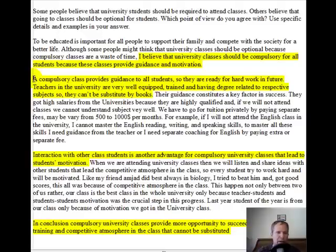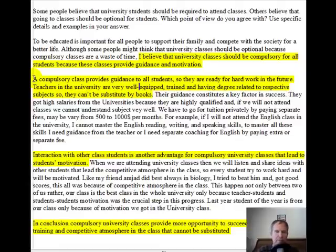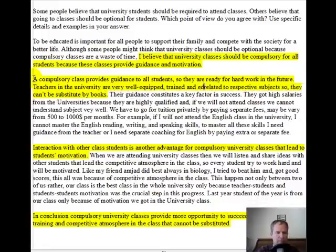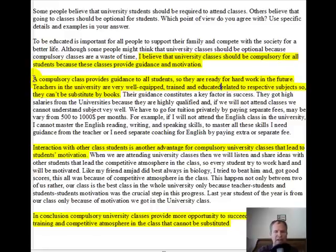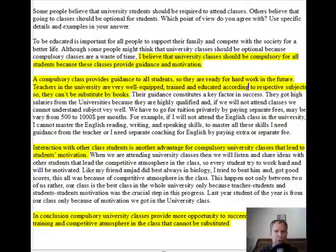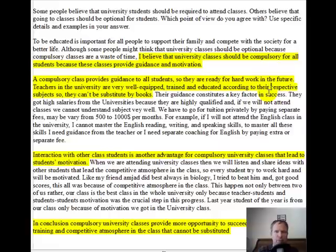Next paragraph. Topic sentence: 'A compulsory class provides guidance to all students so they're ready for hard work in the future.' Then: 'Teachers in the university are very well equipped.' I'm going to put a hyphen there. You say they're trained and 'having degree' — I'll change that to 'educated.' An ED adjective works better there. So it becomes: 'well-equipped, trained, and educated according to their respective subjects.' That corrects the grammar and makes it parallel.